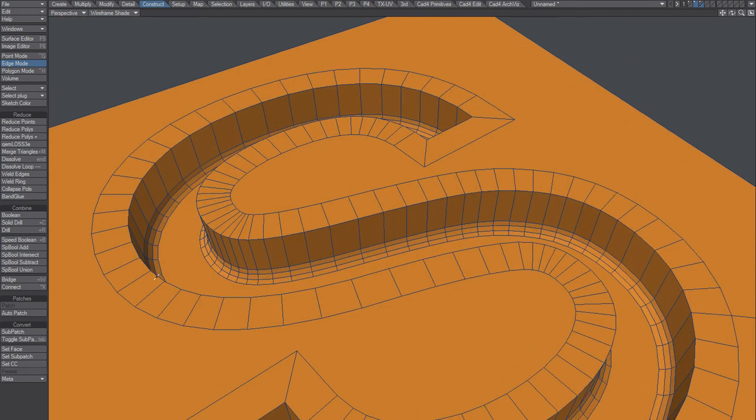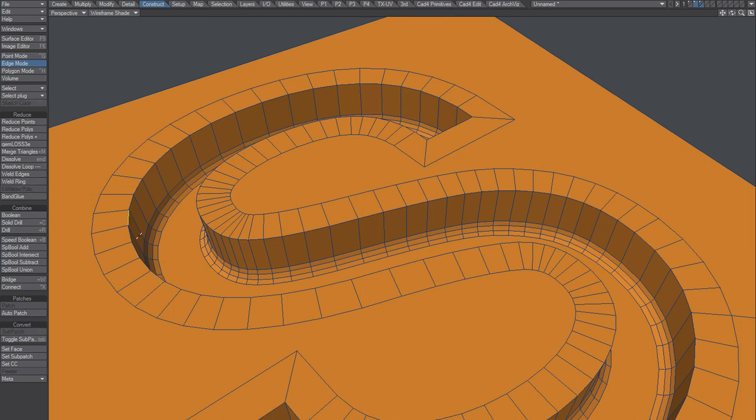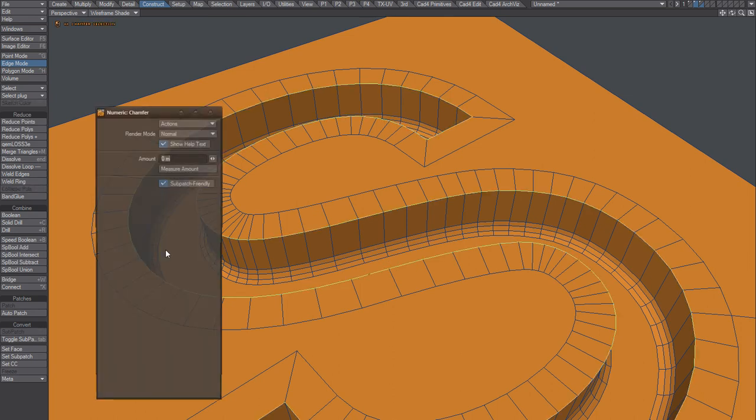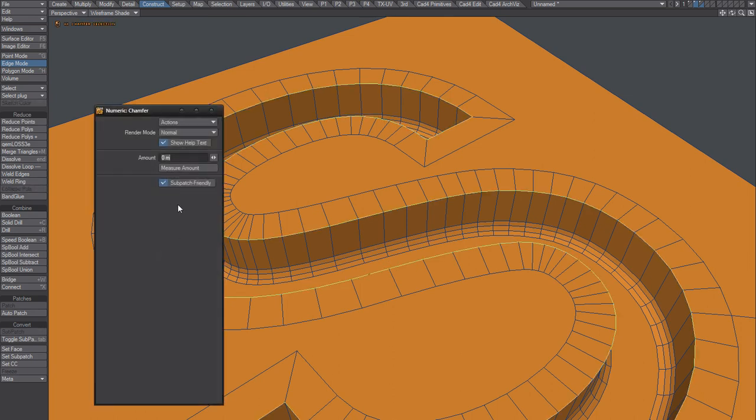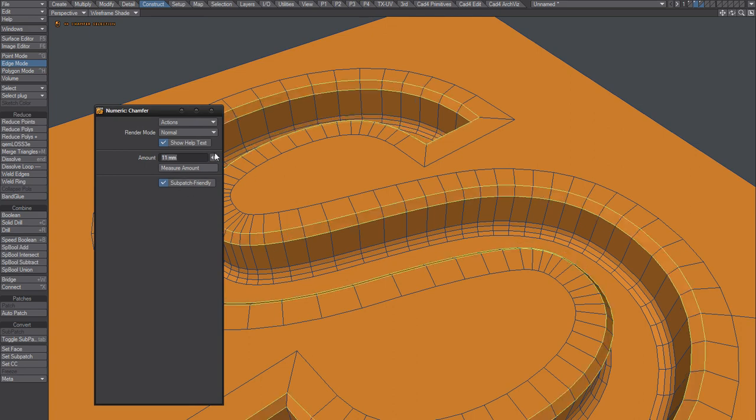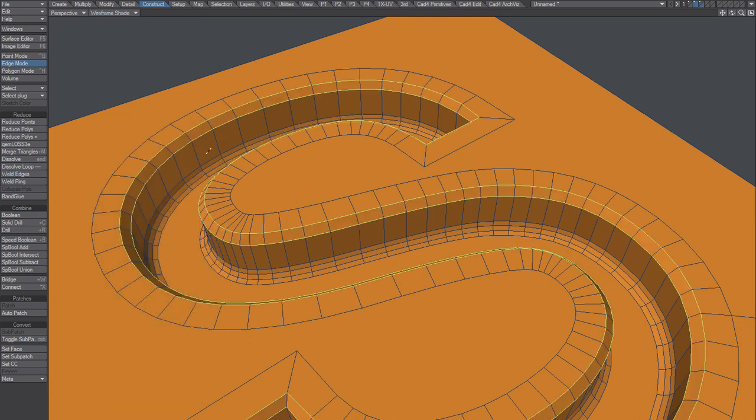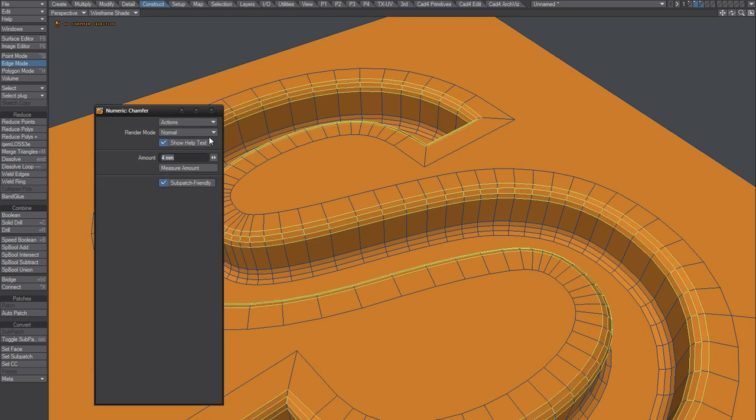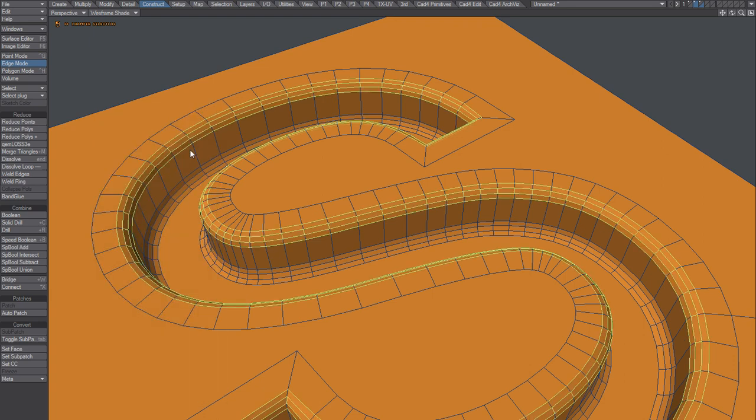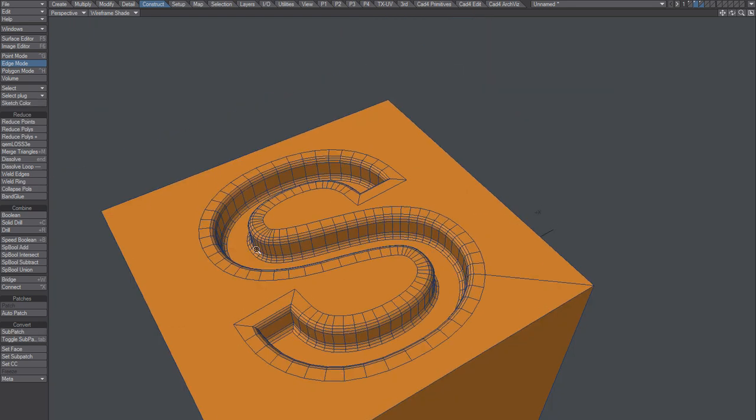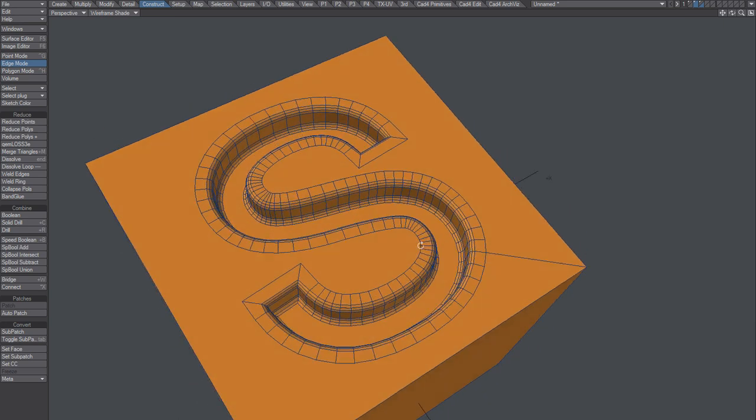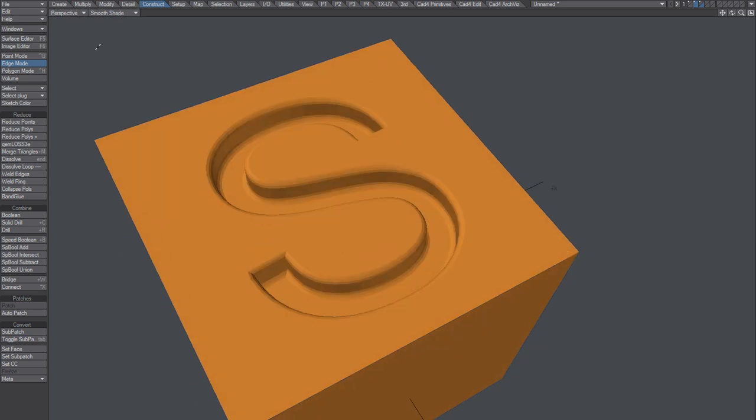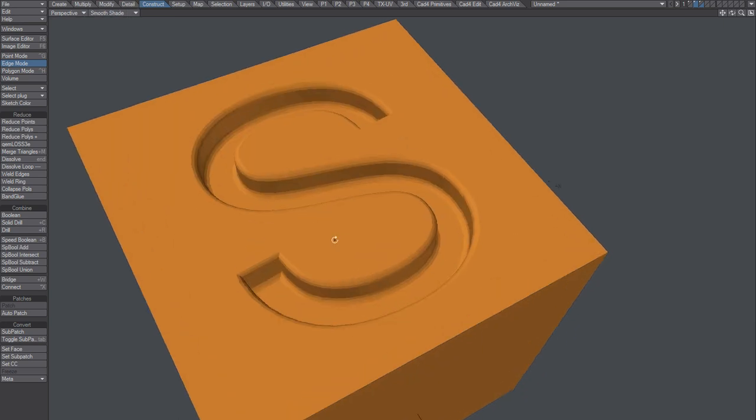So that's how you can create that smooth edge there. I'll do the same with this one. And then just loop that. Chamfer it. 11 millimeters. Do that one more time. Four millimeters. Yeah. So now we got something nice looking going.